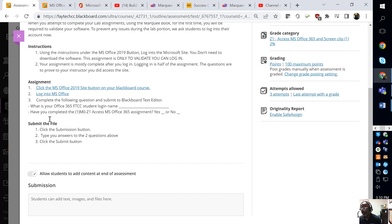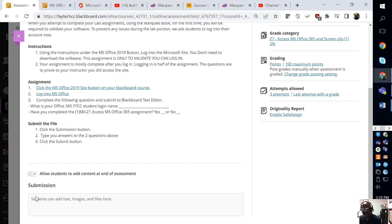And have you completed this assignment? Yes or no? You can type in, yes, I have completed this assignment because I see good evening, good morning, whatever, and your first name.